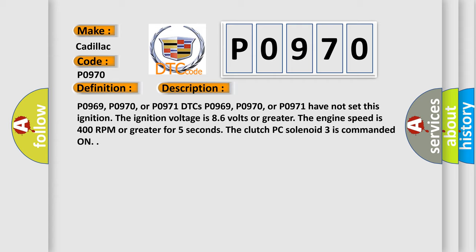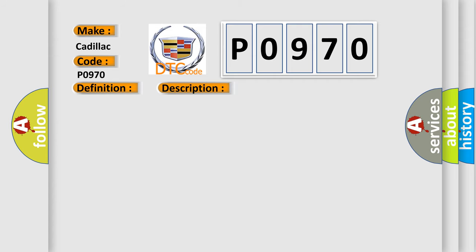This diagnostic error occurs most often in these cases. The TCM detects a short to ground on the clutch PC solenoid 3 control circuit for one second.